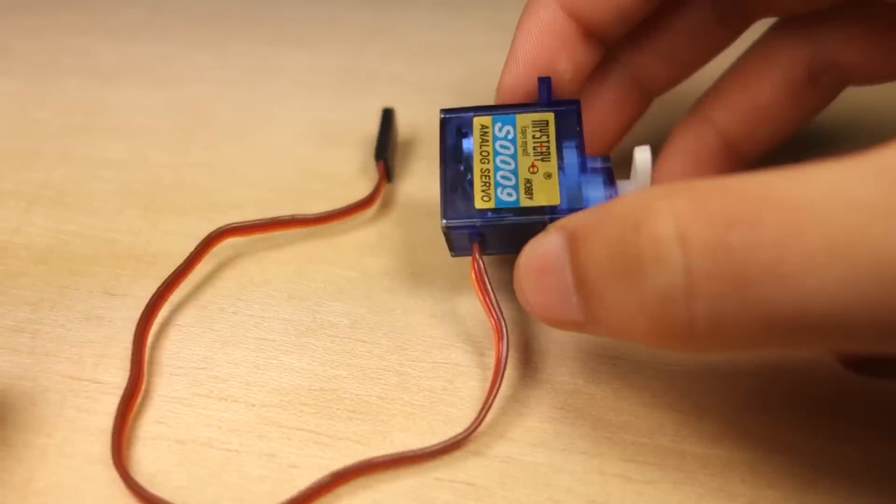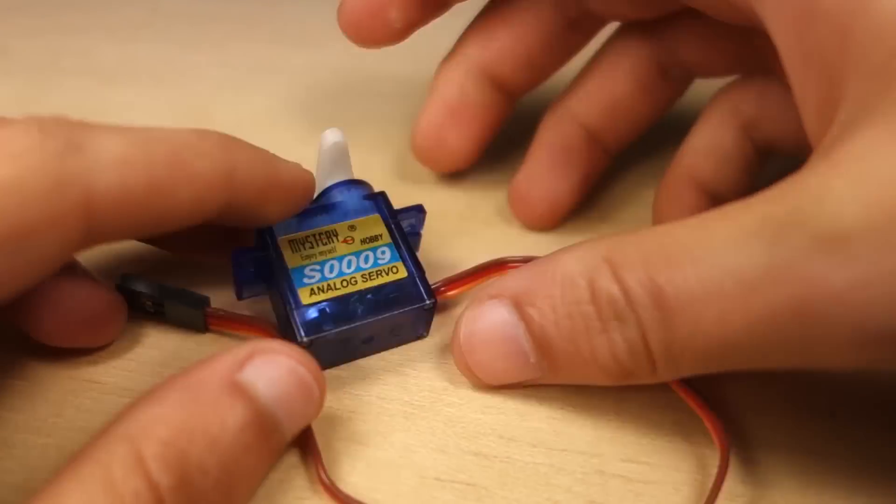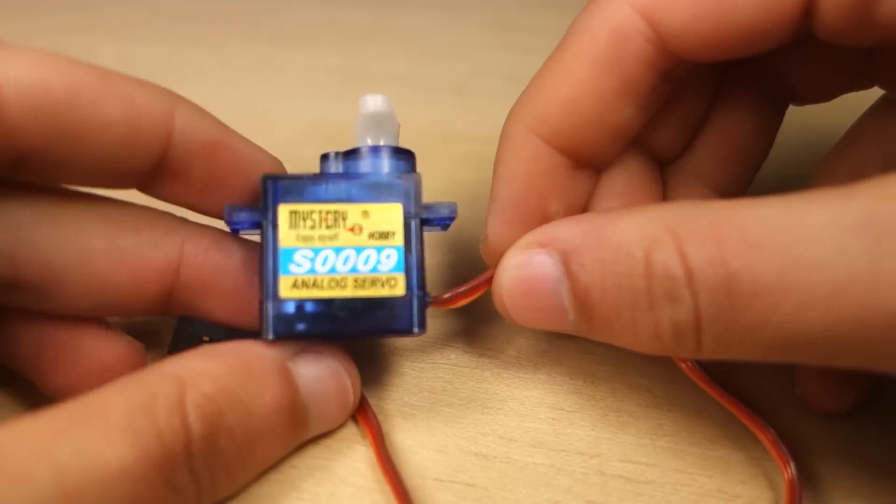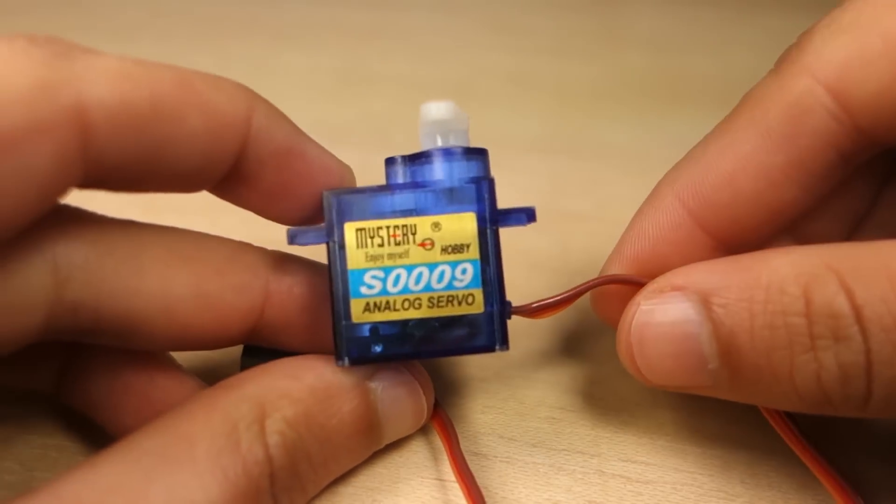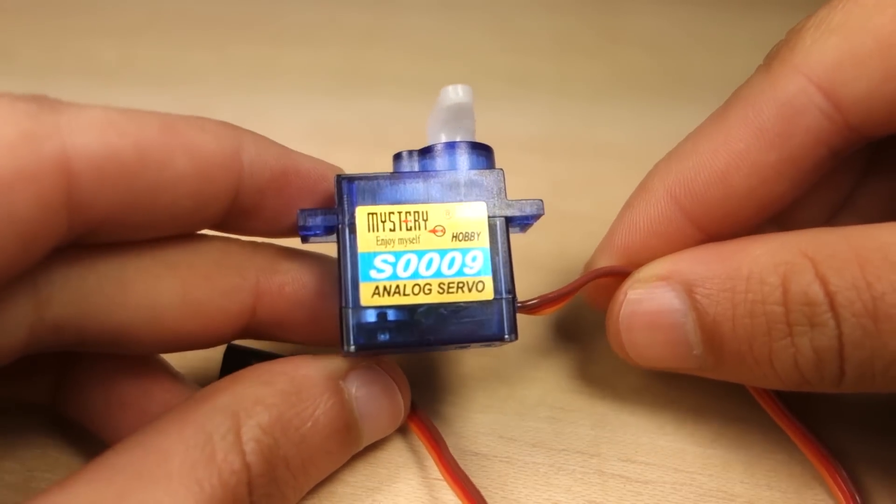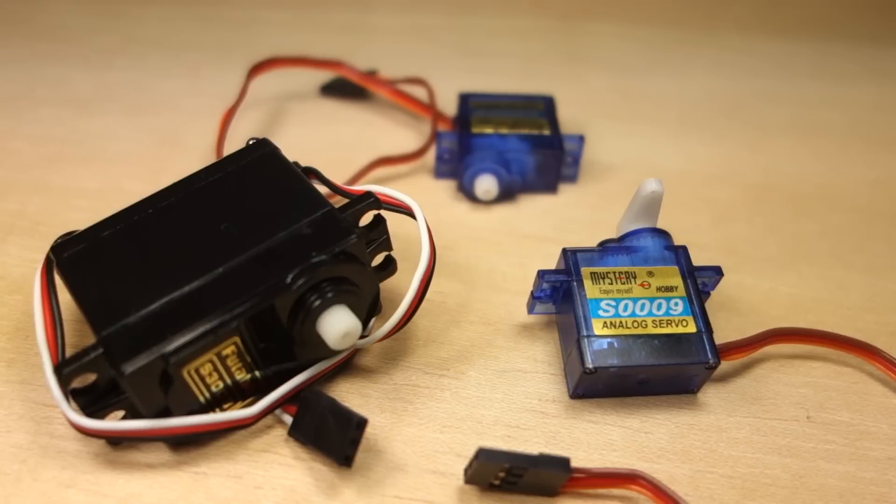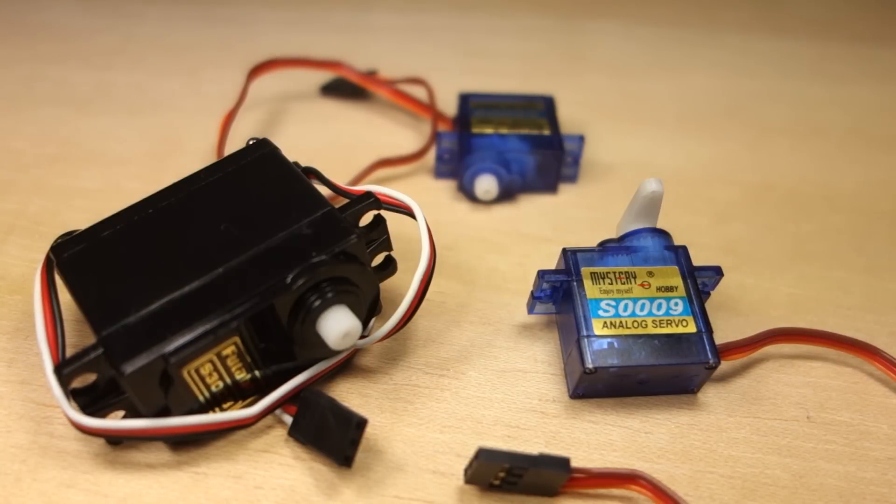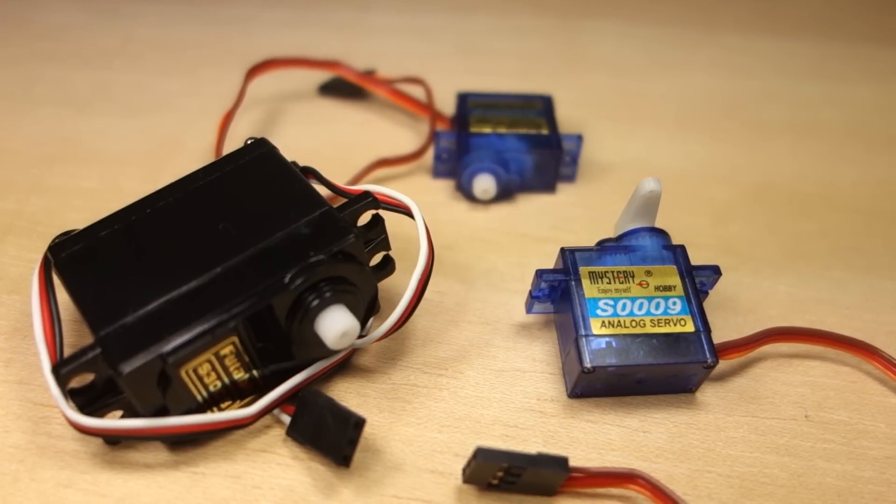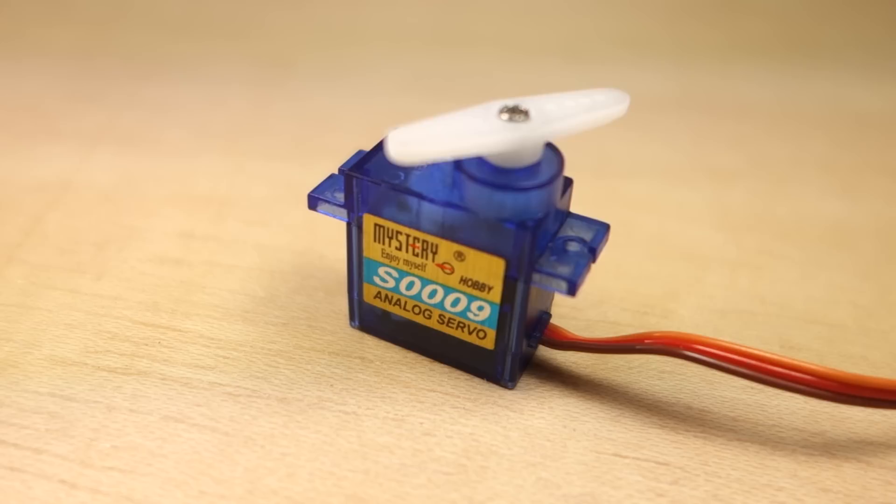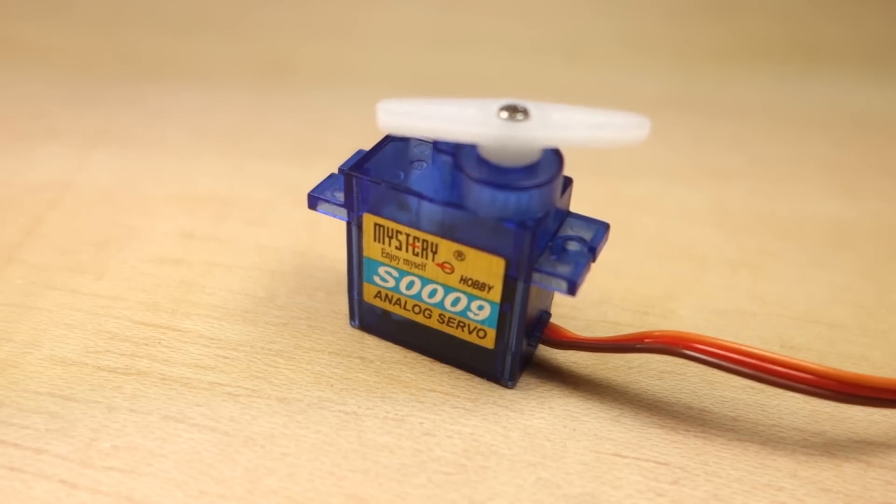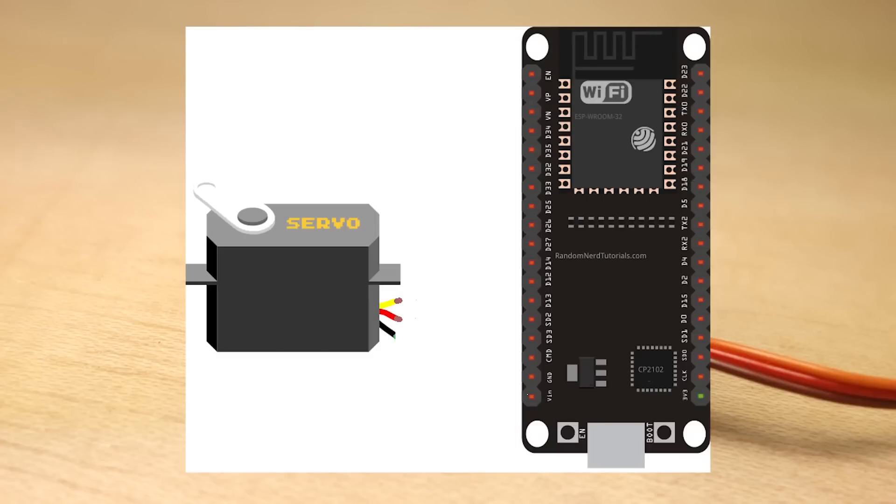When using a small servo like this one, you can power it directly from the ESP32. But if you're using more than one servo or other types, you'll probably need to power up your servos using an external power supply. If you're using a similar servo, connect the ground pin to the ESP32 ground pin, the power to the ESP32 VIN pin, and the signal should be connected to a PWM pin.